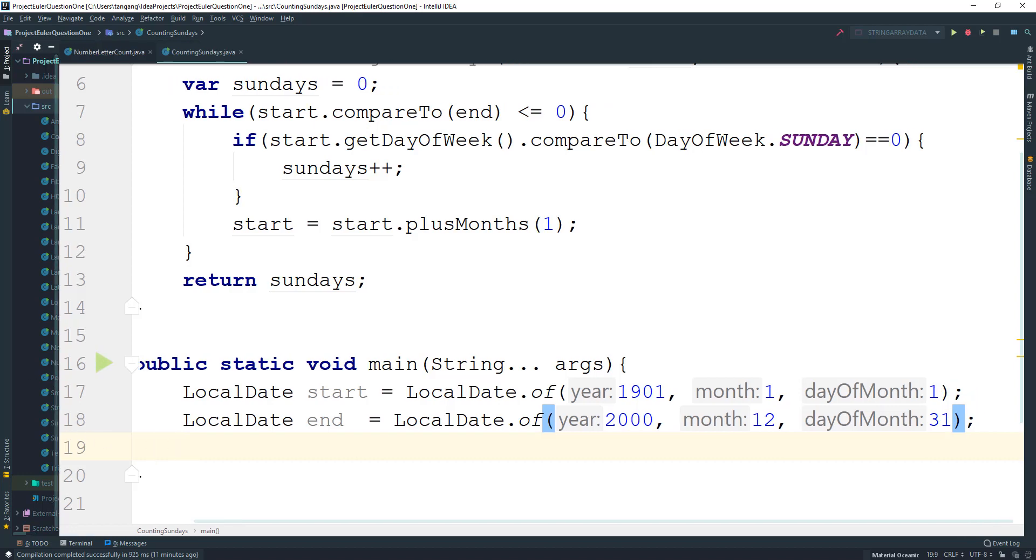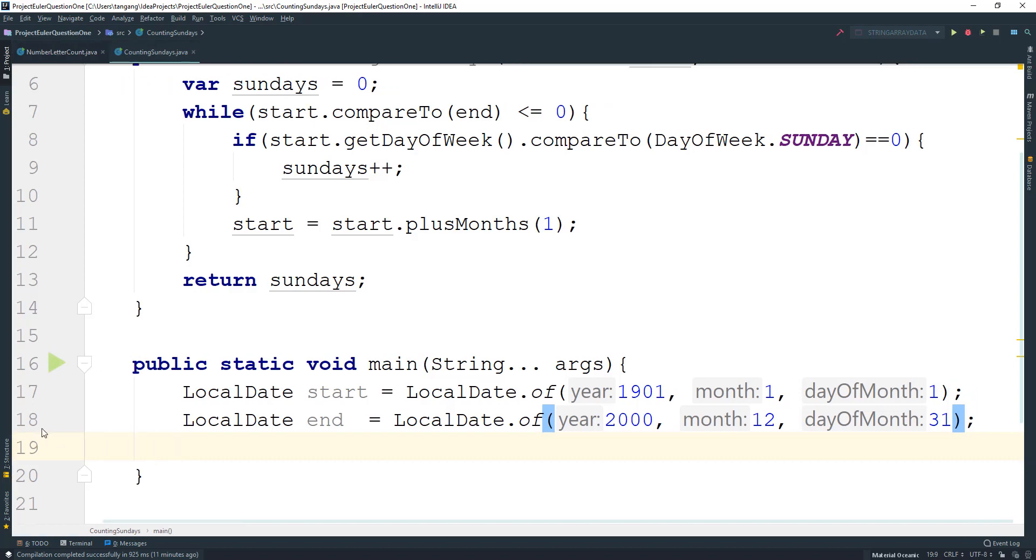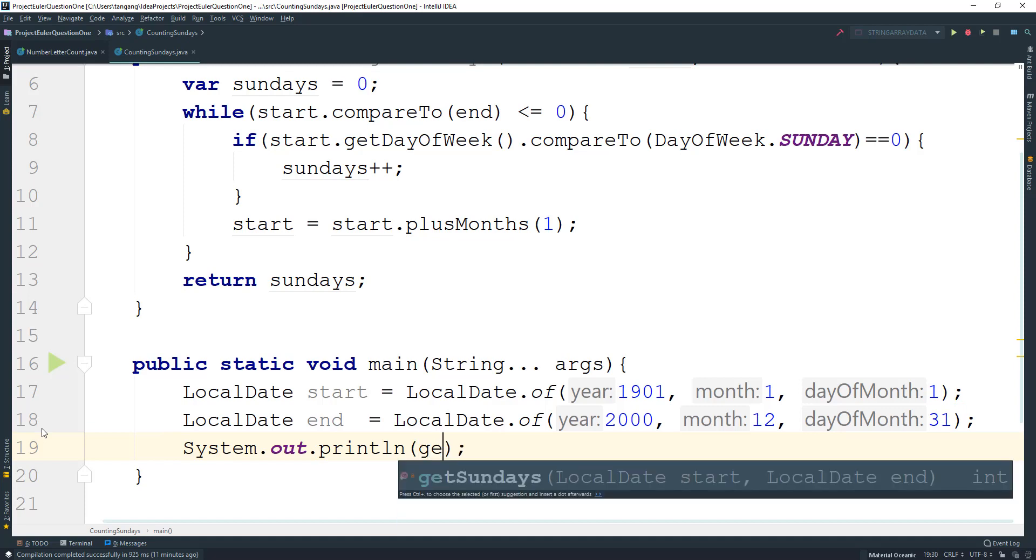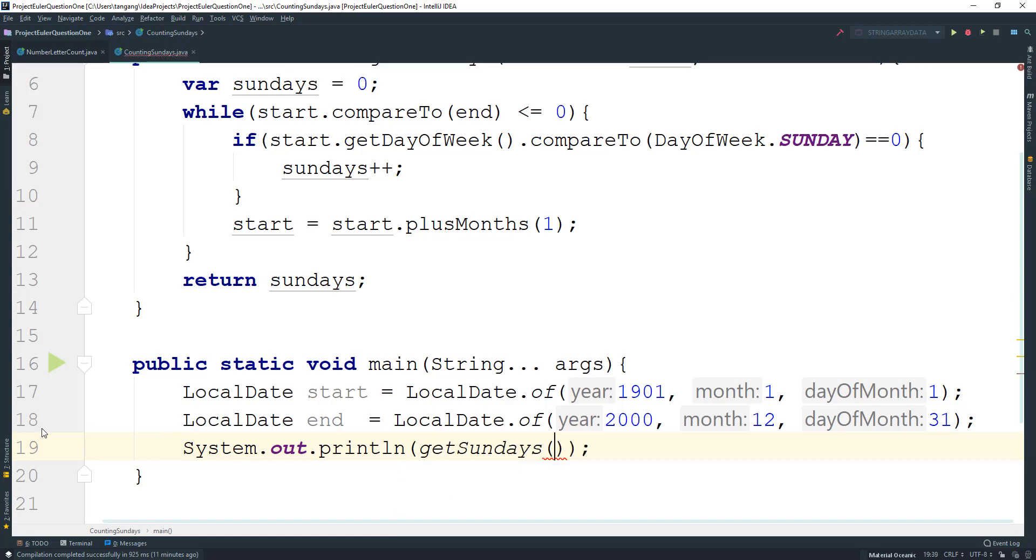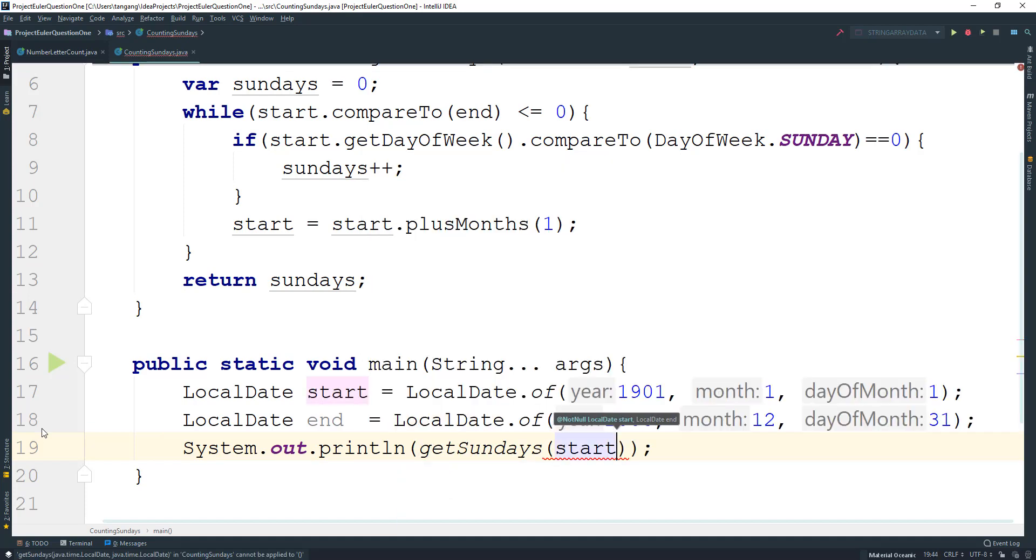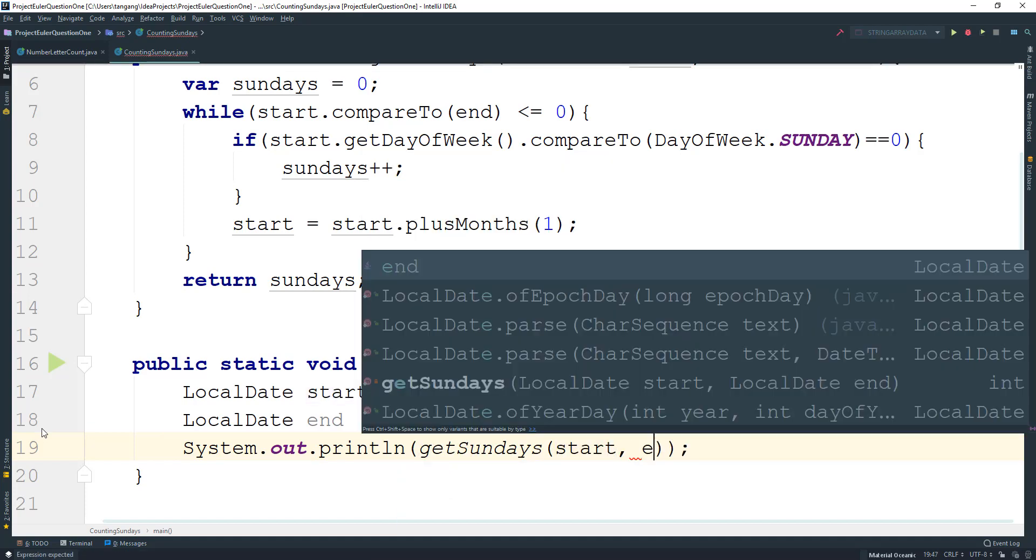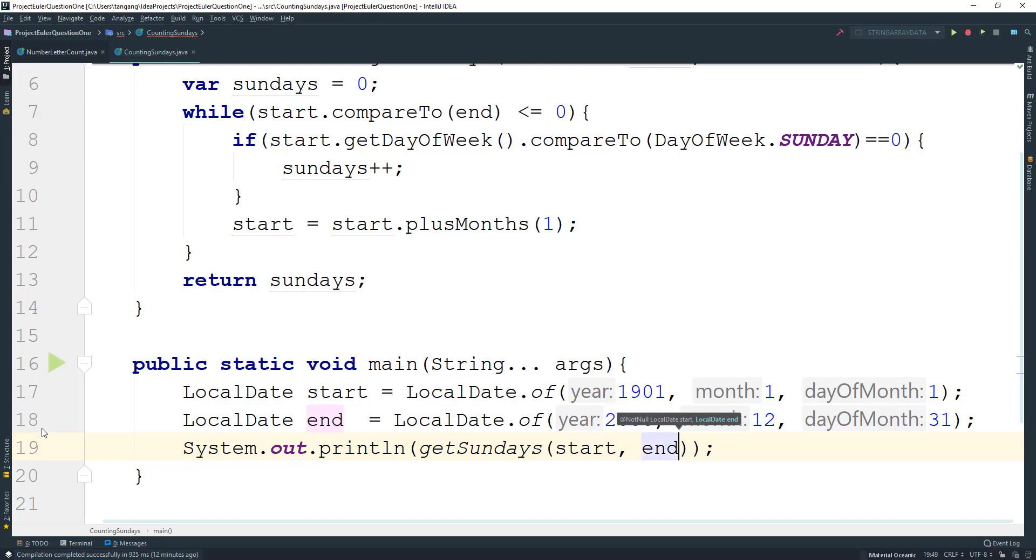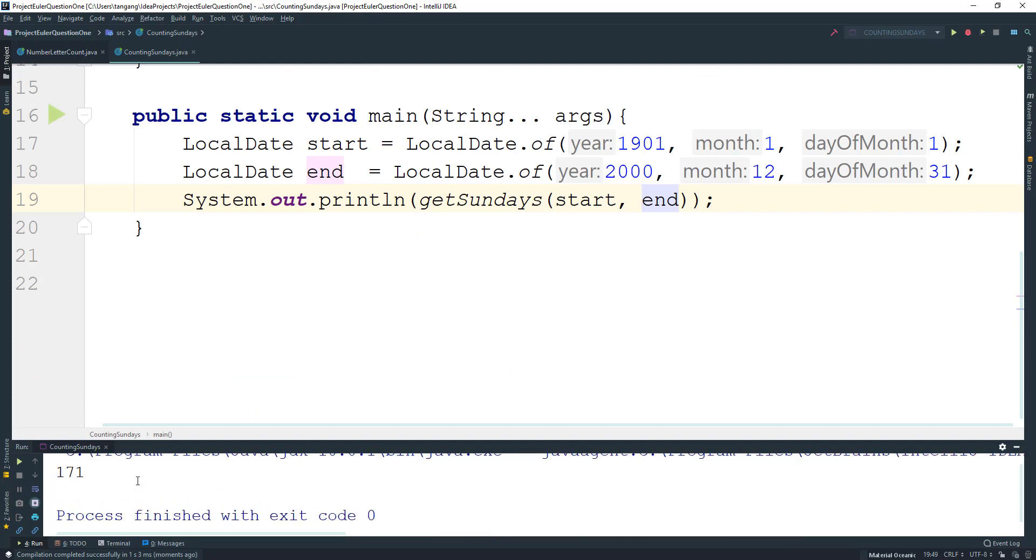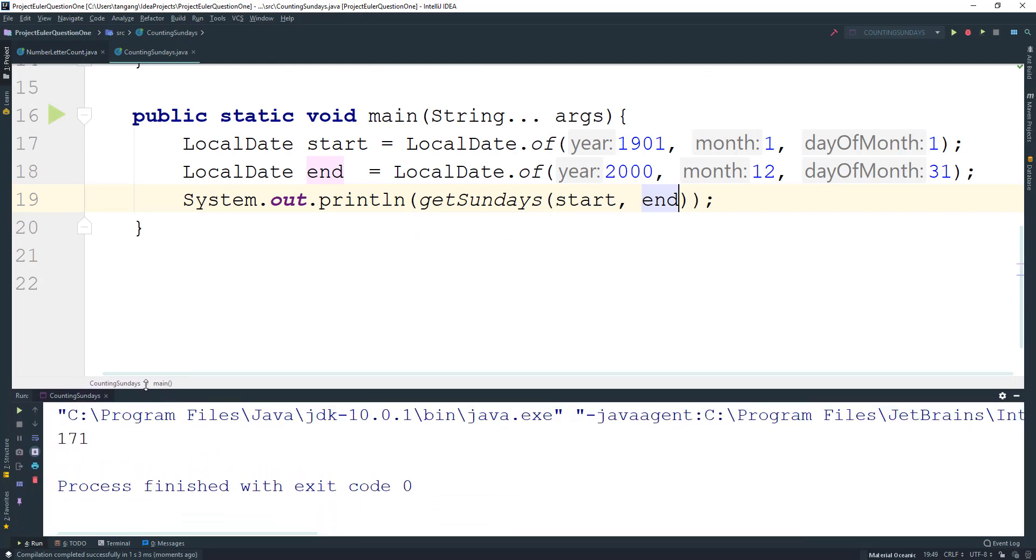So what we can do next is just do the printing out. We're gonna do System.out here and then we're gonna do getSundays, we're gonna pass in the start date and we're gonna pass in the end date. And then we can go ahead here and just print this out and this should give us the amount of Sundays from the two dates.